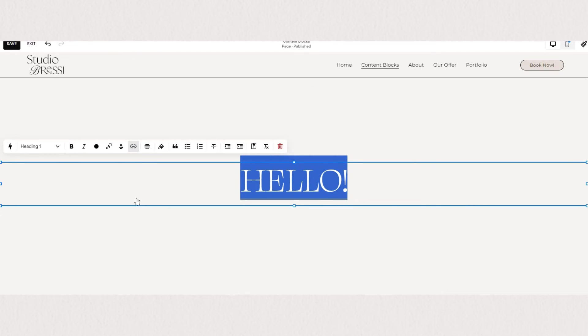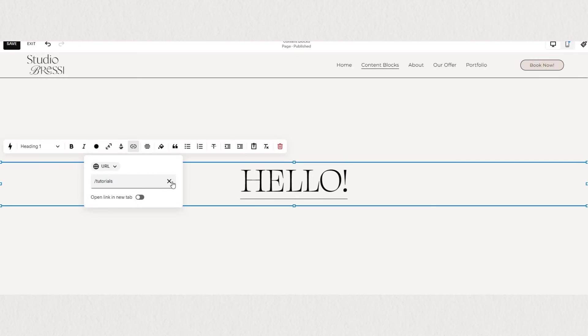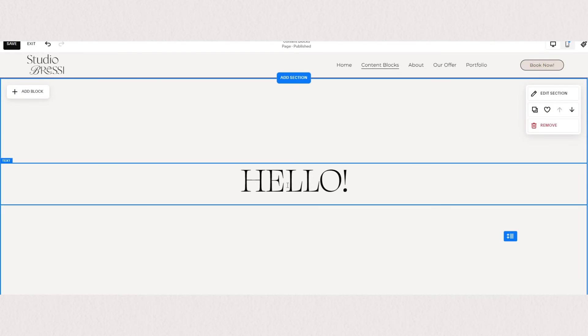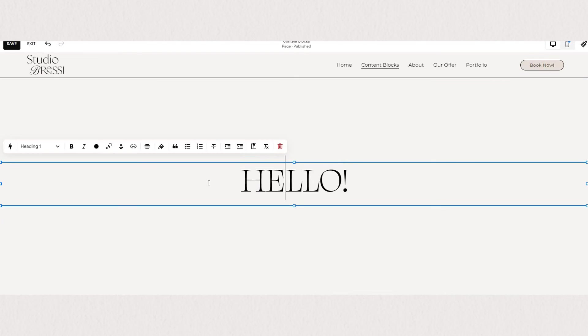To delete the link, highlight the word again and click the little x on your link. You'll see our underline has disappeared and the word is no longer clickable.